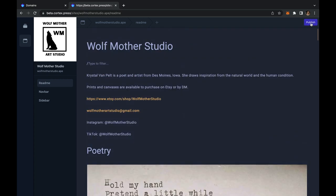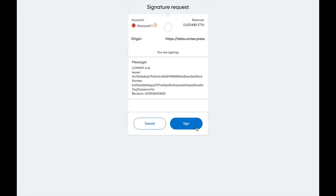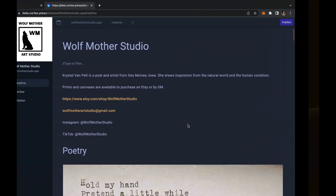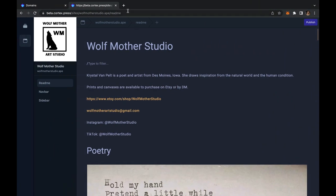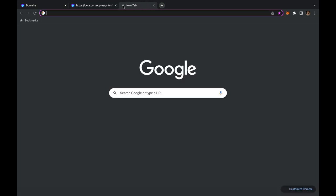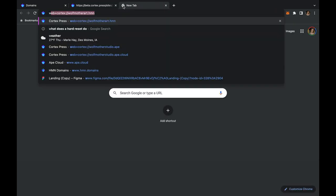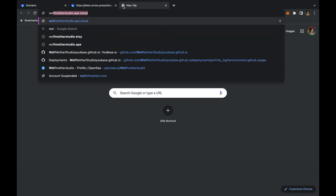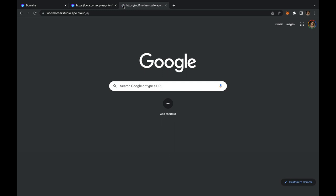Now I'm going to go ahead and publish and that will publish an update to my wolfmotherstudio.ape. Let's go ahead and visit that site so you can see some of the updates that I just made. Great.